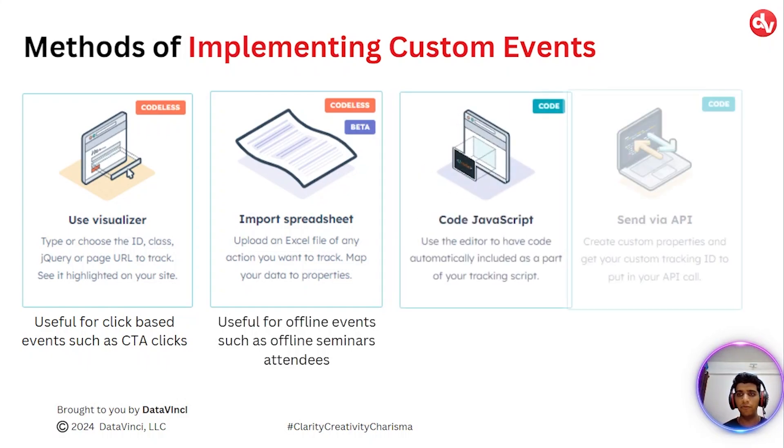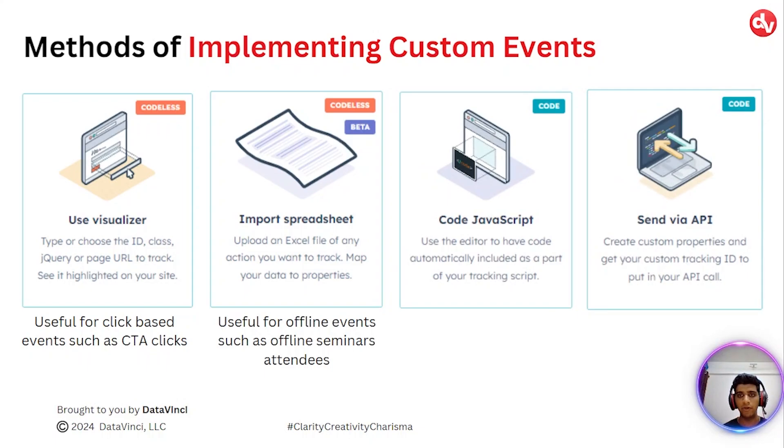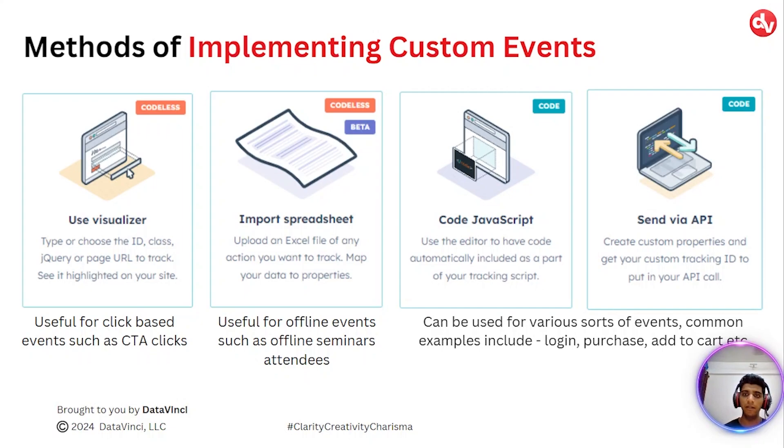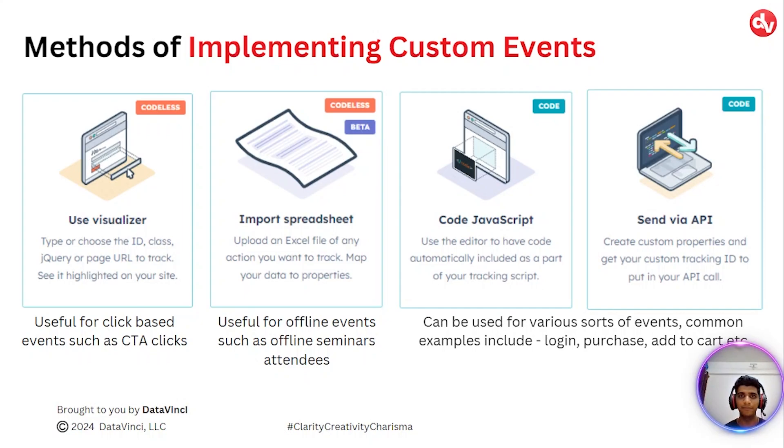The third and fourth method are sort of similar where you can use either JavaScript or you can use an API. Both of these methods can be used for various sorts of events, such as login, purchase, add to cart, checkout. You name it, these can be used for anything.